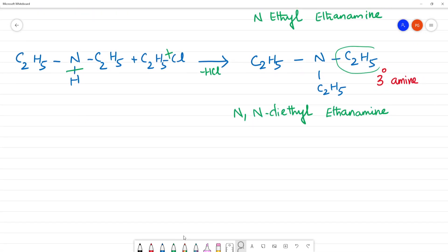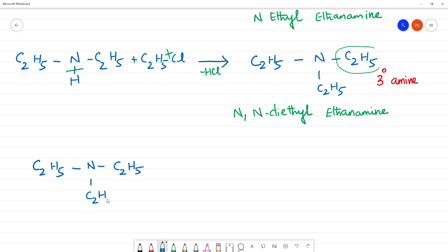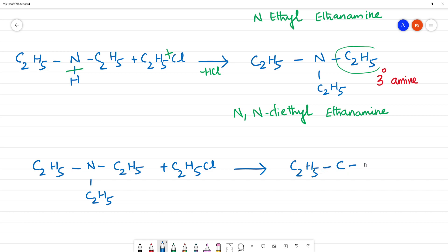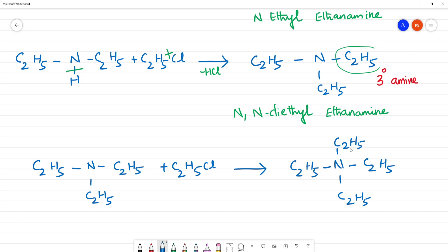The last step: C2H5–N(C2H5)–C2H5 reacts with C2H5Cl (chloroethane). The product C2H5–N+(C2H5)–C2H5 with Cl⁻ is formed. Chloroethane is the reactant in this final step.